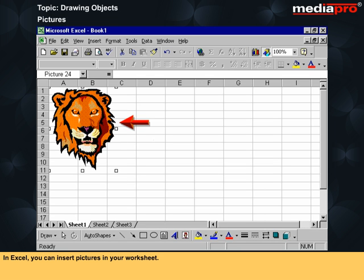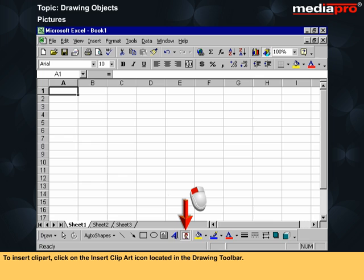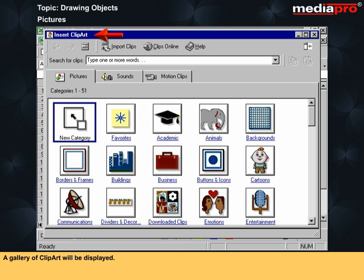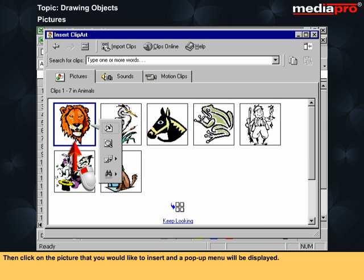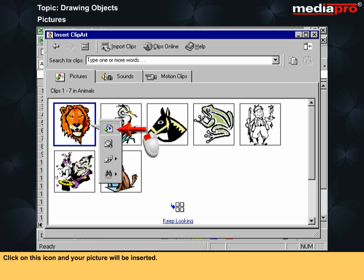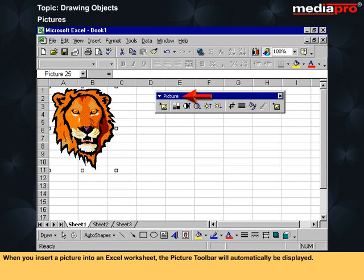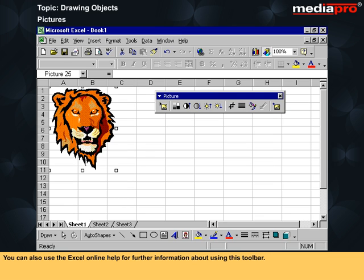In Excel, you can insert pictures in your worksheet. To insert clip art, click on the insert clip art icon located in the drawing toolbar. A gallery of clip art will be displayed. You can select the group that matches your requirement, such as academic or animals, etc. Then click on the picture that you would like to insert and a pop-up menu will be displayed. Click on the insert icon and your picture will be inserted. When you insert a picture into an Excel worksheet, the picture toolbar will automatically be displayed. You can also use the Excel online help for further information about using this toolbar.